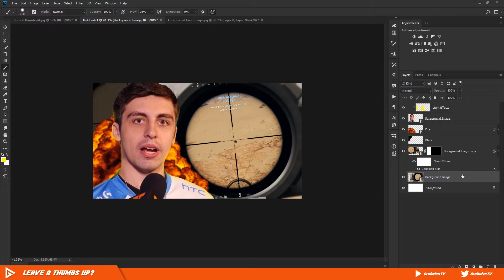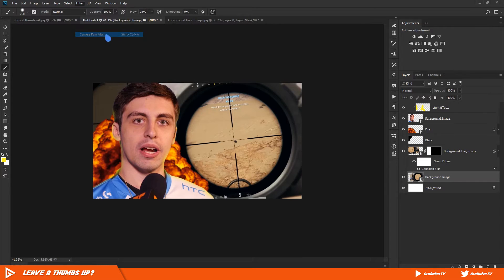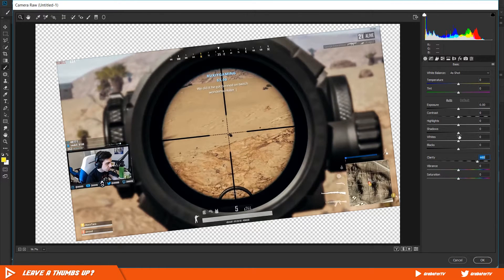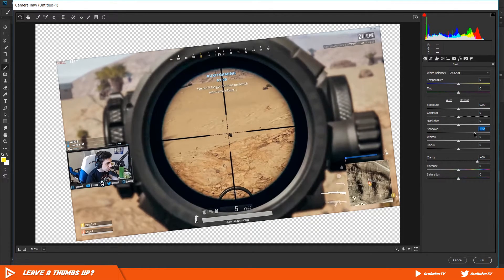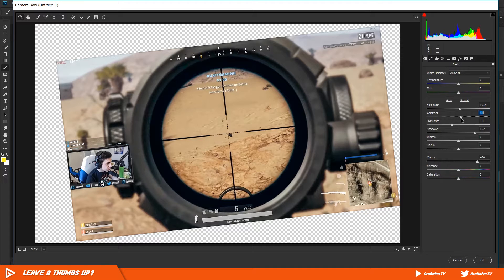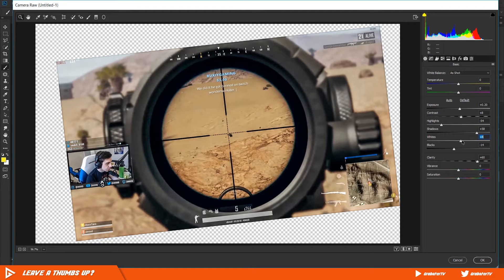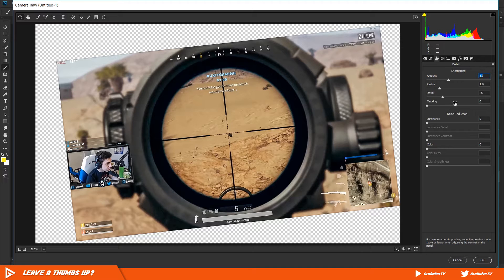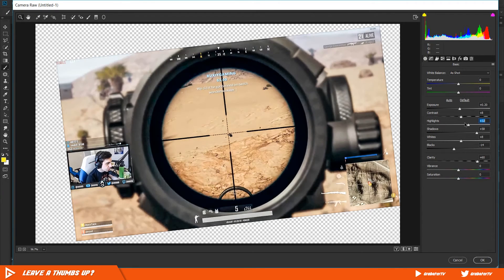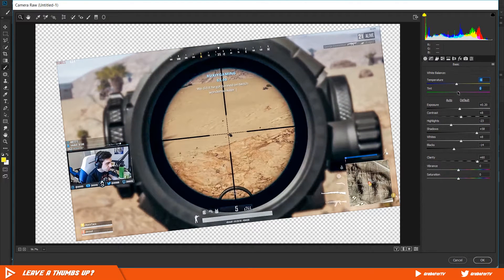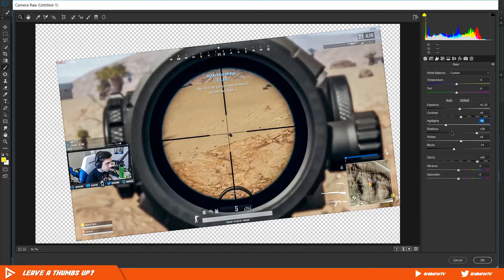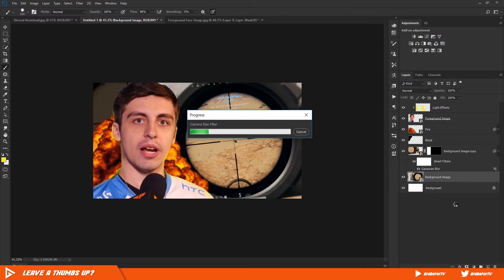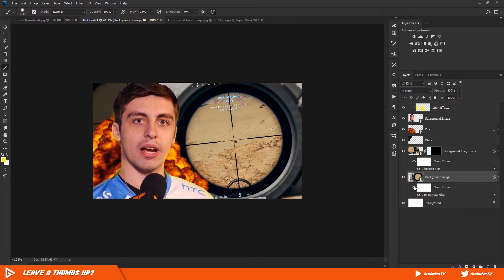First, select the background layer, then go to Filter, Camera Raw Filter. Here I'm just going to go freestyle. My main goal is to make it look prominent. So I'll add in some clarity, increase some shadows, increase the exposure a tad bit, and I'll also add in some sharpness. As you can see, I'm just experimenting with this to see what looks best. Alright, that looks good to me. I'll just go with that and hit OK. Let's have a quick before and after. As you can see, it now pops and it feels more intense as it should be.